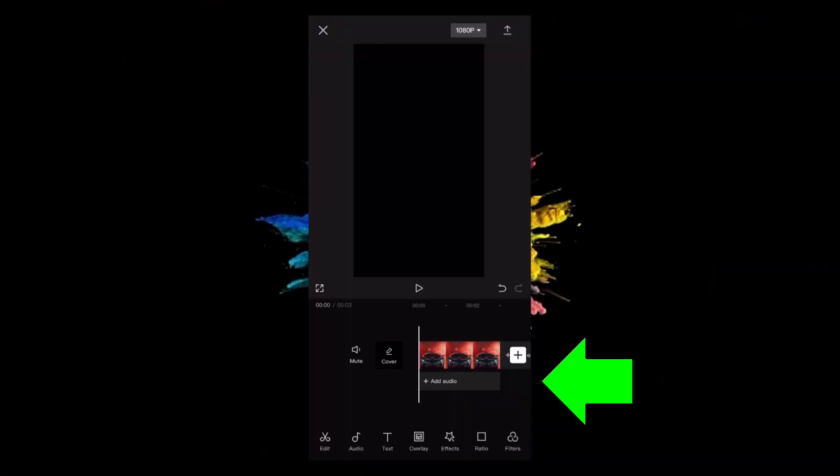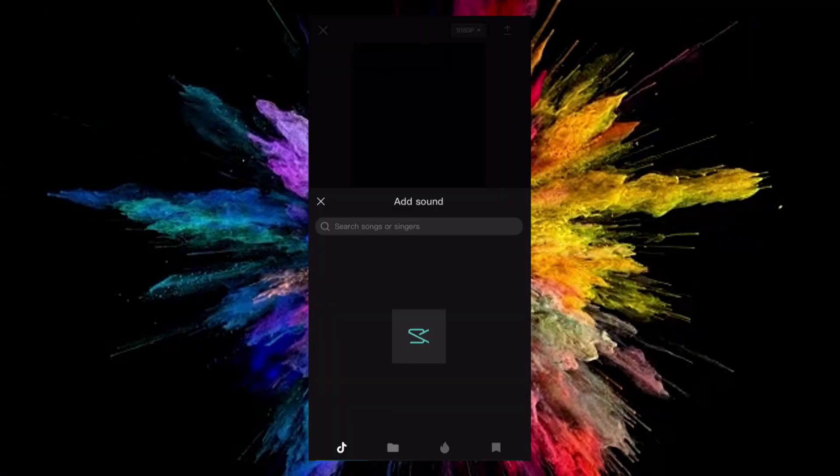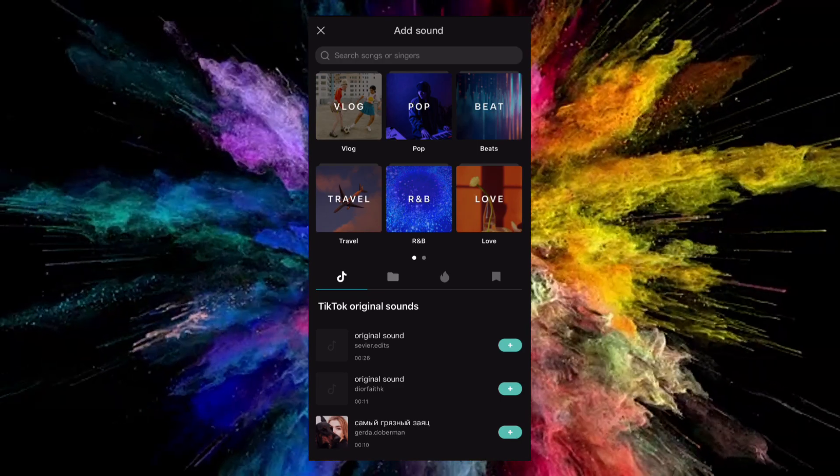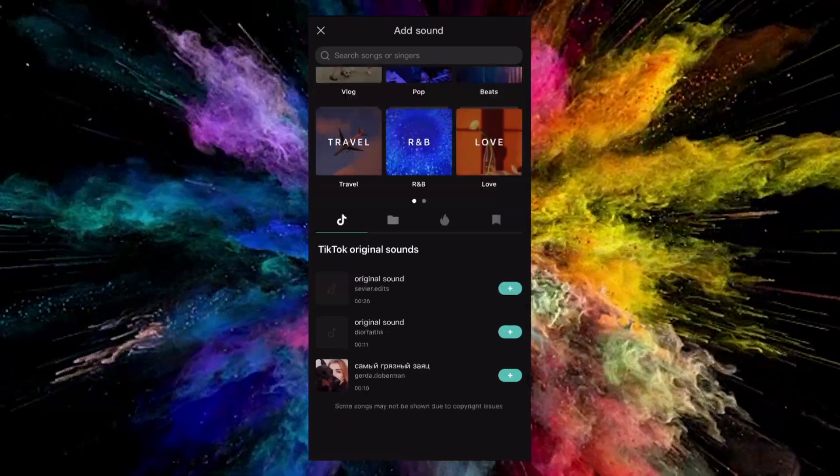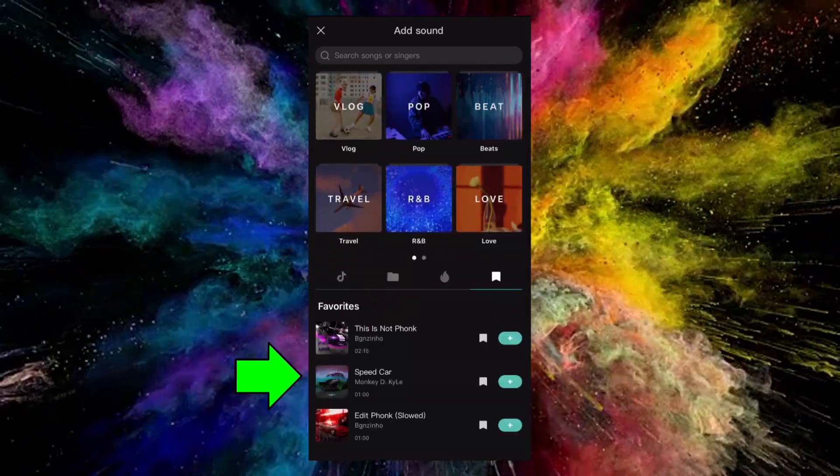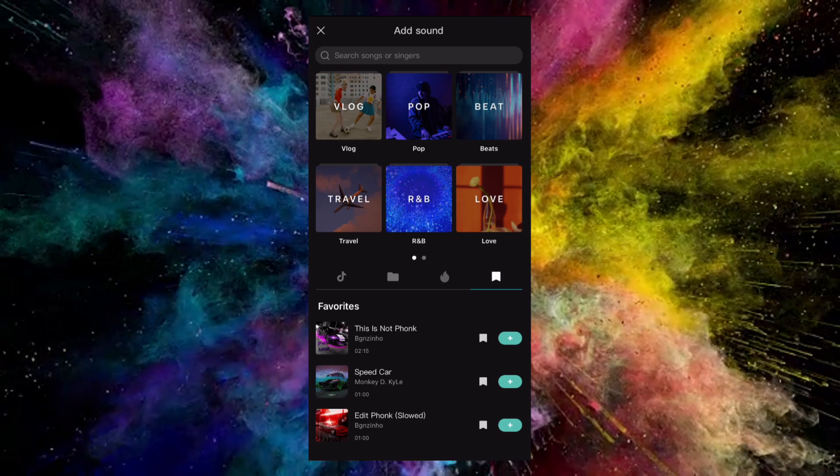If you want to add music, press add sound, tap sounds, choose any sound you like. For this video I used speed car. Tap the plus sign to add the music.